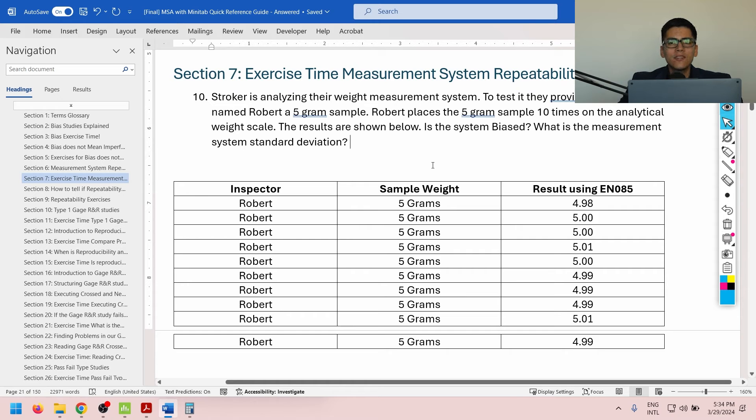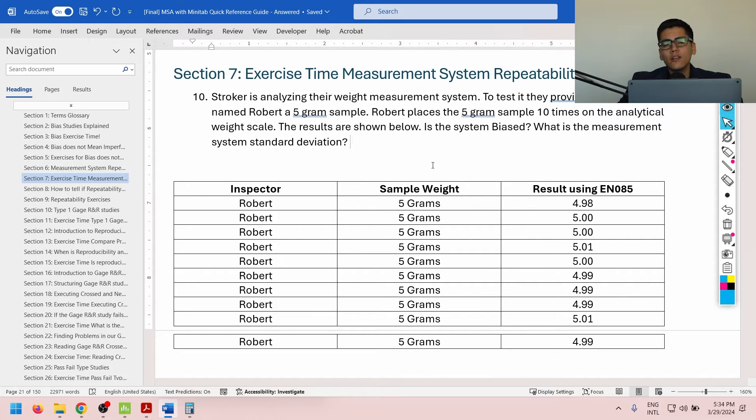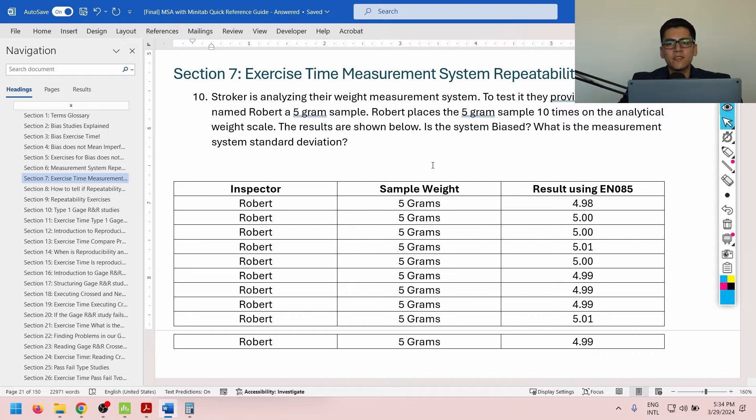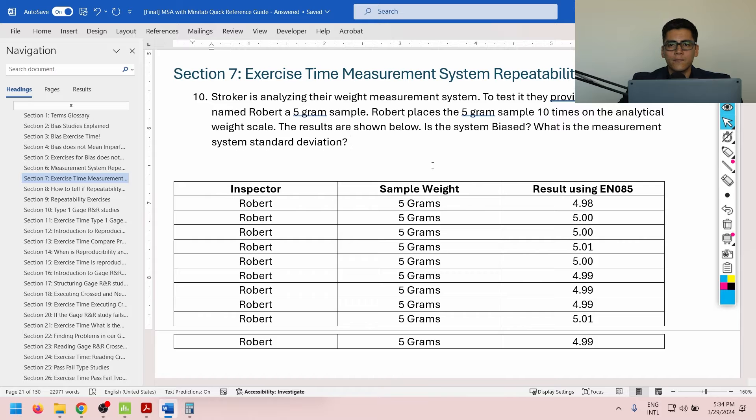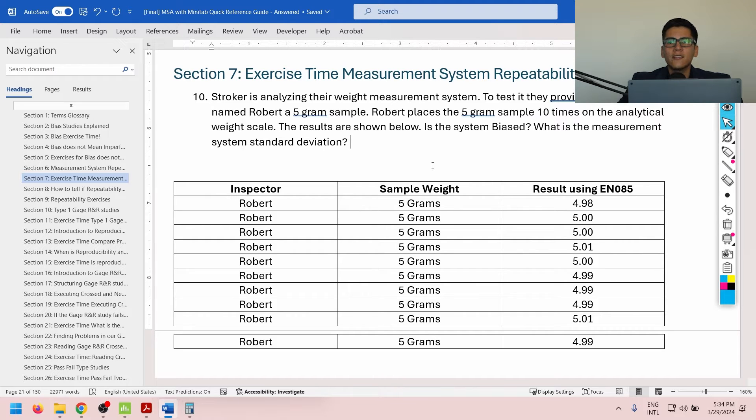Okay, so section number 7. We're now going to do a couple of key exercises to better understand measurement system repeatability, which is consistently getting the same result with the same inspector and the same part. Let's consider the following scenario.